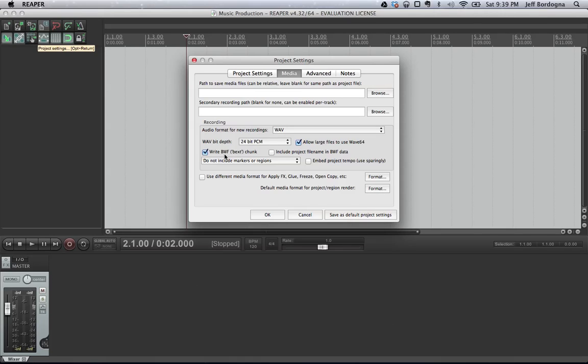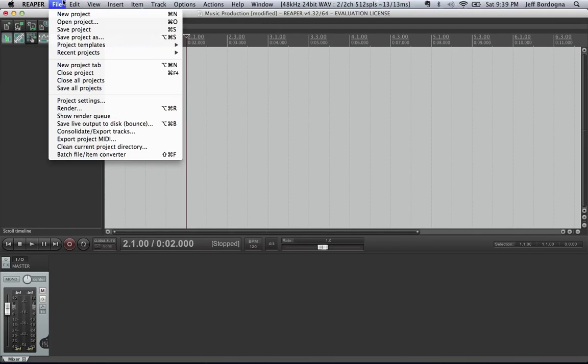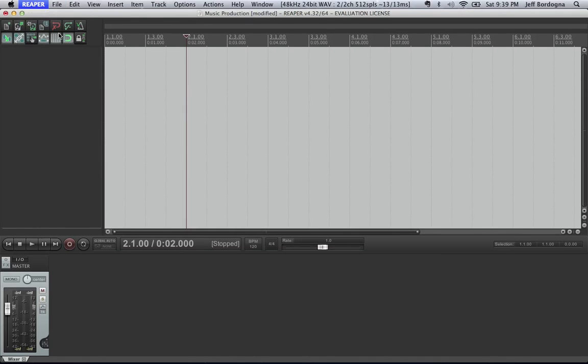And finally, this right BWF chunk, that's broadcast WAV format, that's basically just adding some extra metadata onto your WAV format that you're using. So it's good to set that. So we're going to say OK here, and we're going to also set up in preferences some more settings.